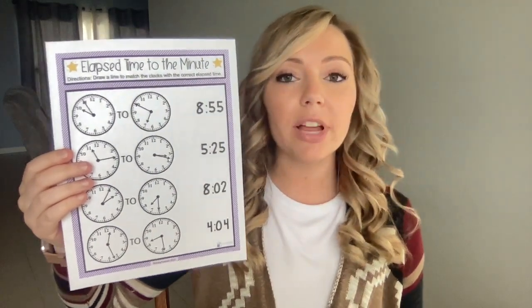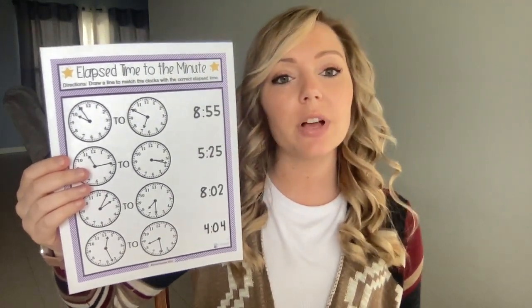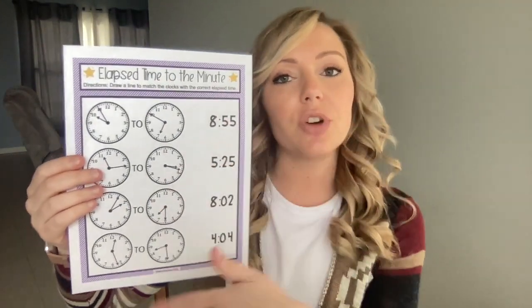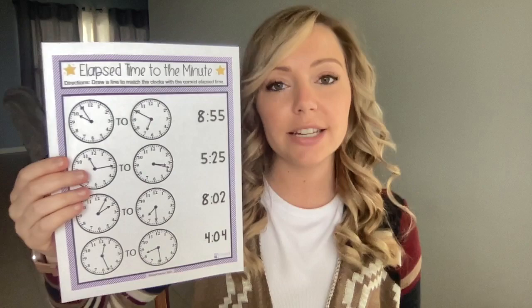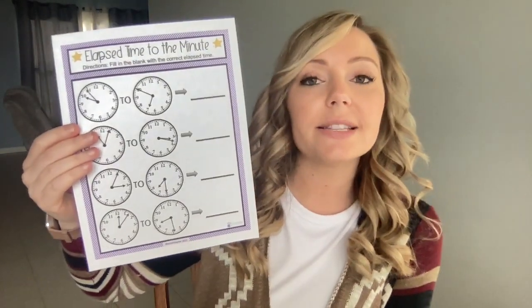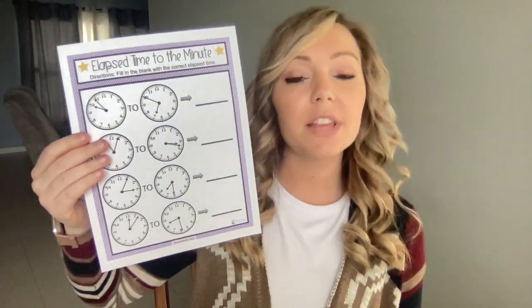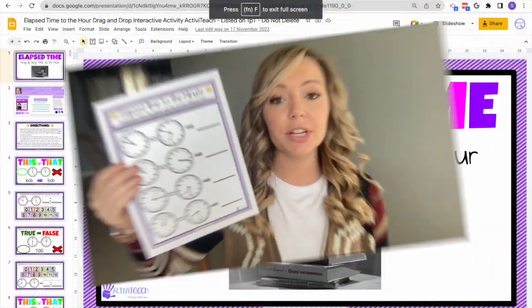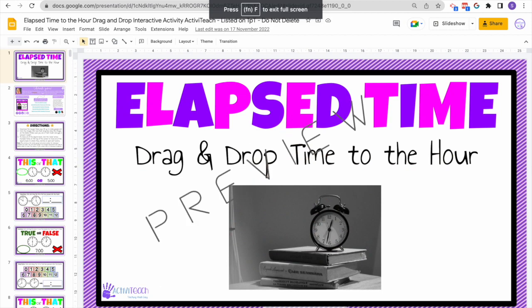Then I have matching worksheets. I like to have students complete these on the smart board to make it a little more engaging. Students will come up, figure out the elapsed time, and then draw a line to the correct answer. The last worksheet I have is a packet — it's a fill-in-the-blank worksheet.